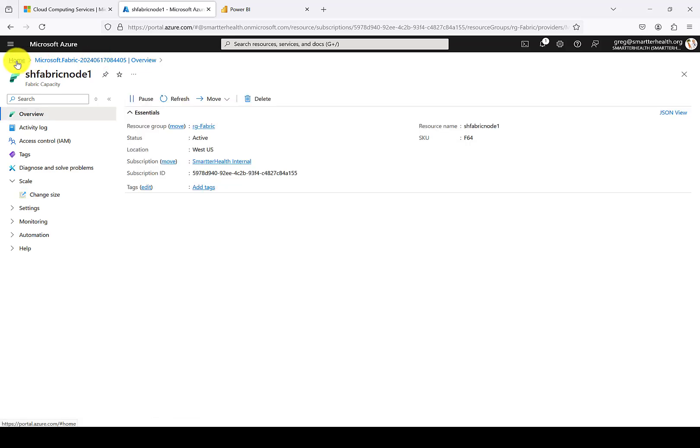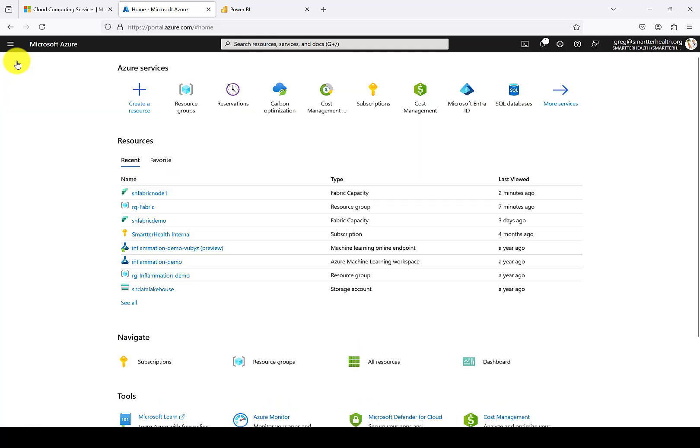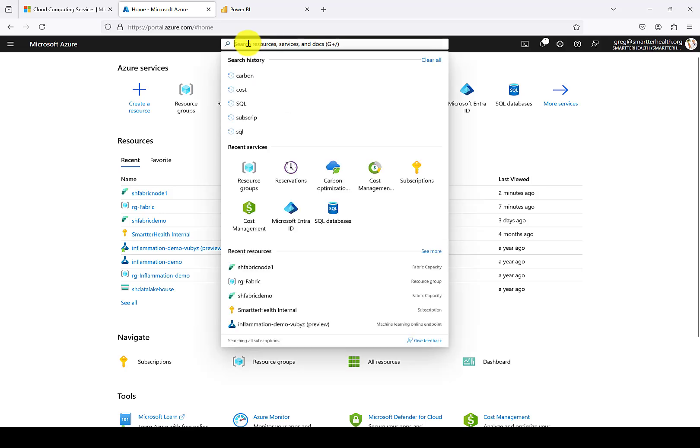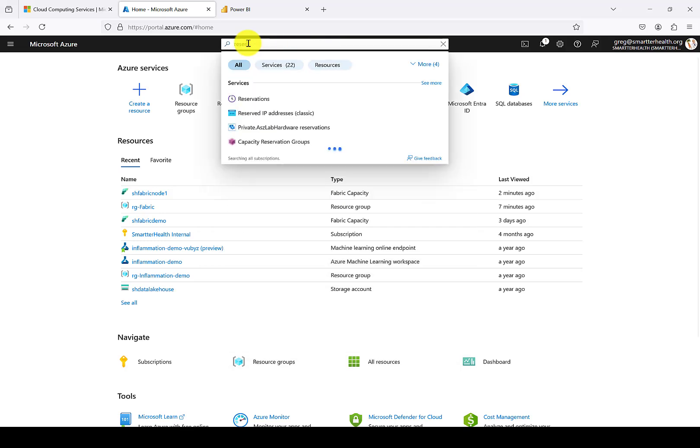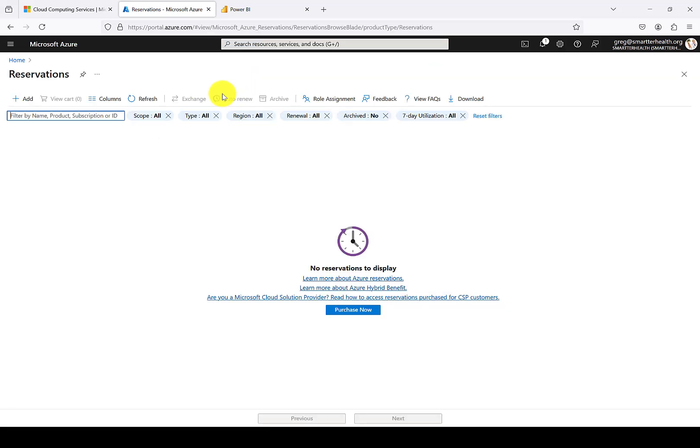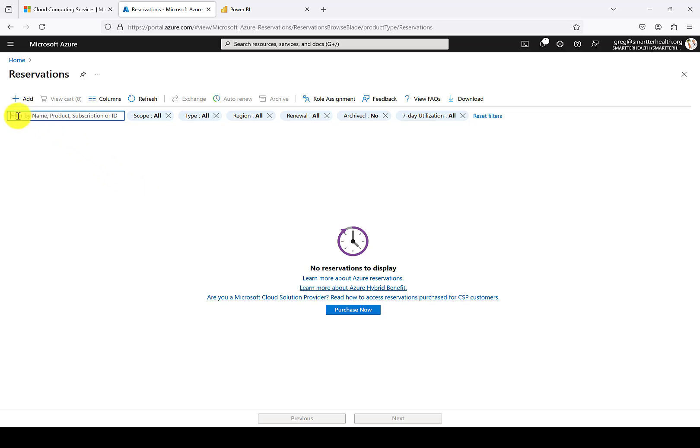If instead of the pay-as-you-go model, you'd prefer to use an Azure reserved instance for Fabric, you can type reservations into the top bar. And I don't have any available here that I can purchase within my demo tenant. But if you did, you could do that here, select the subscription that you want it to bill to, and also assign it to a resource group.